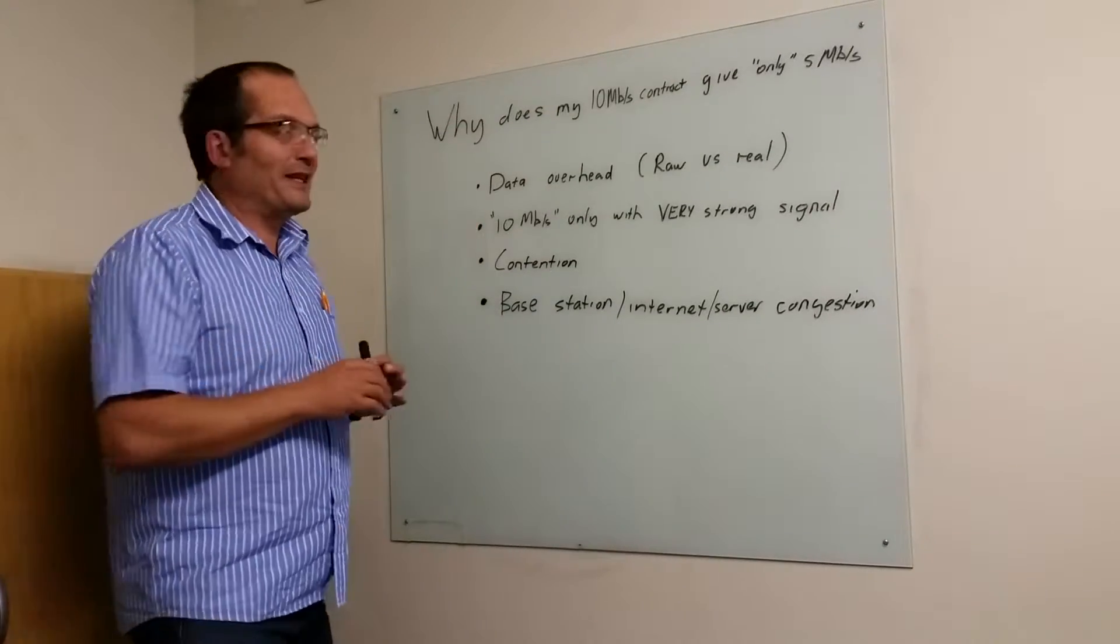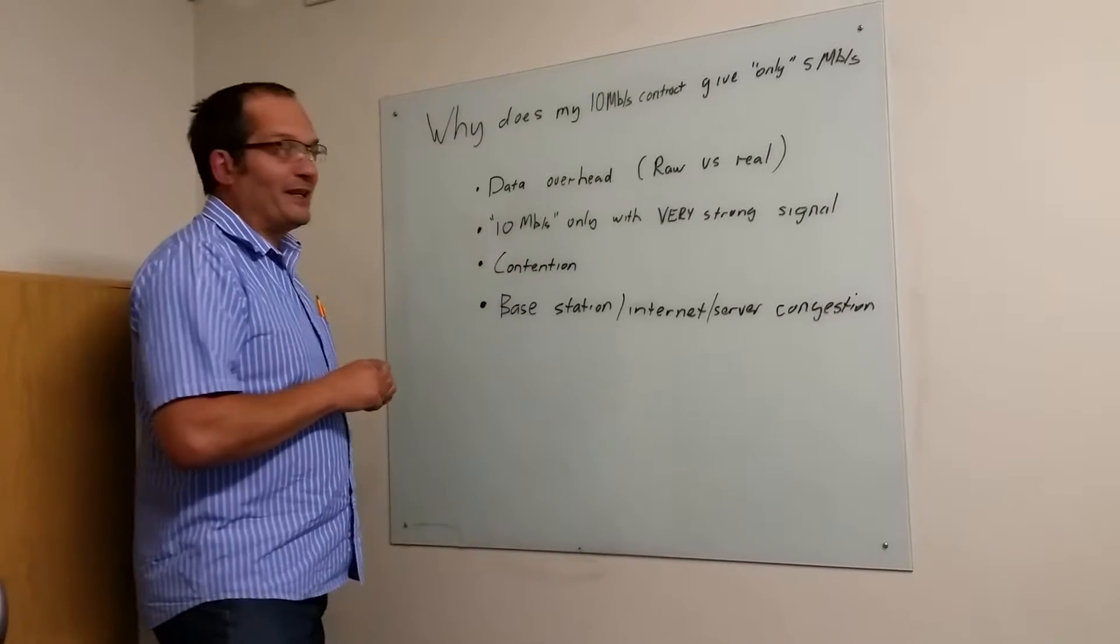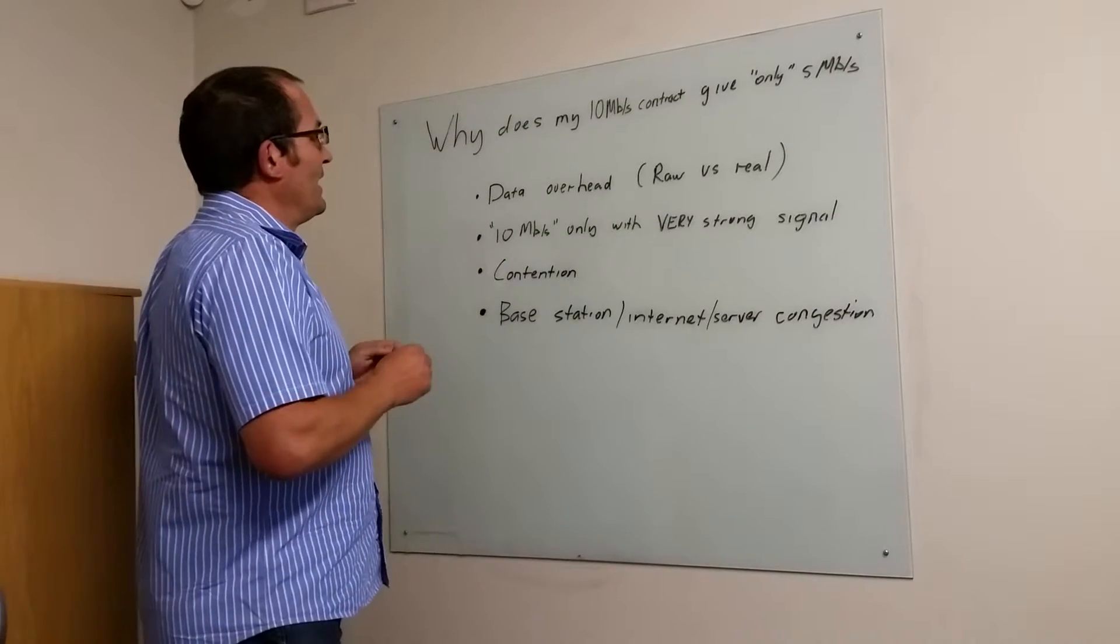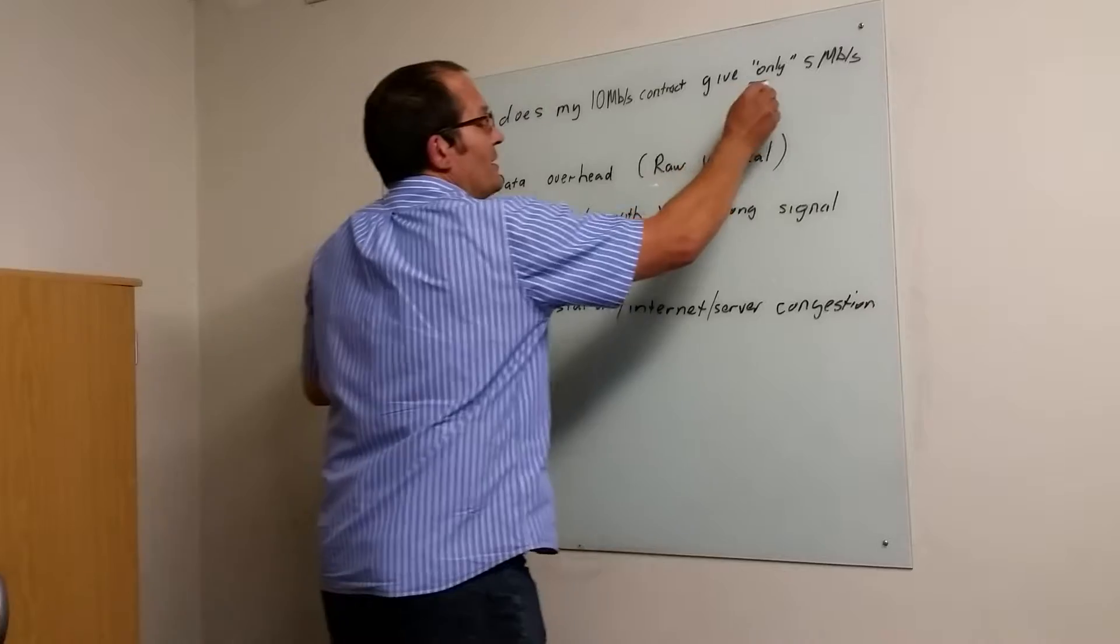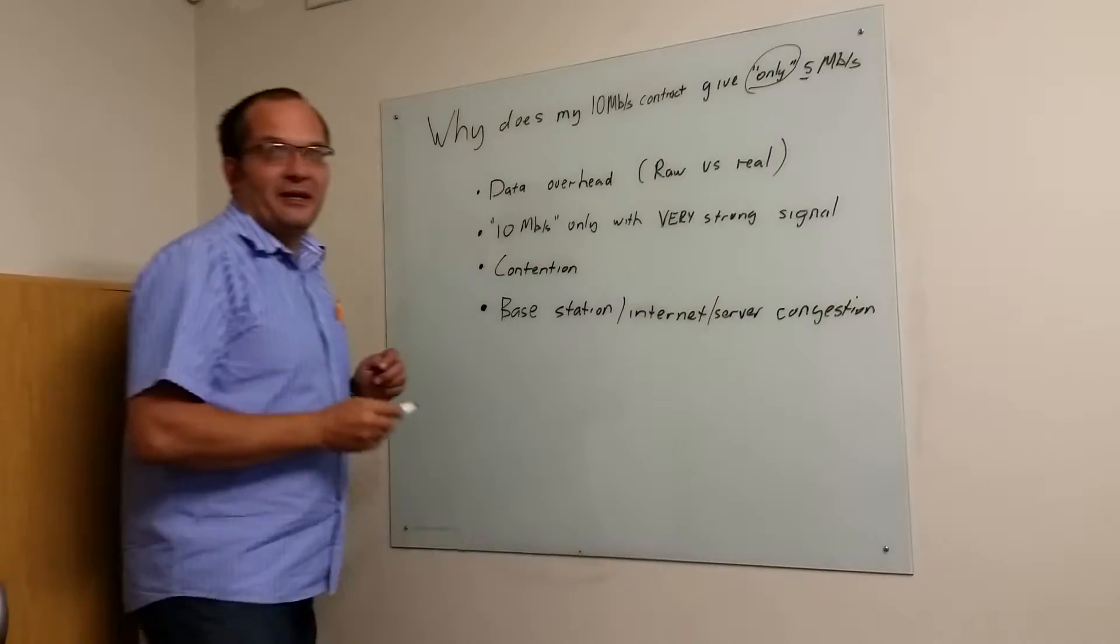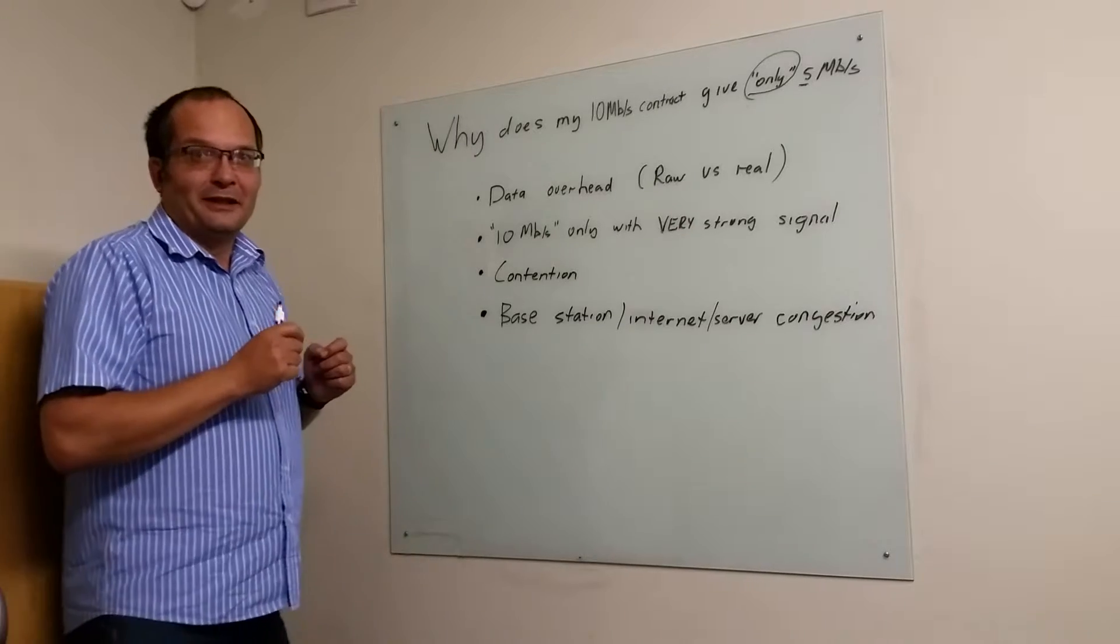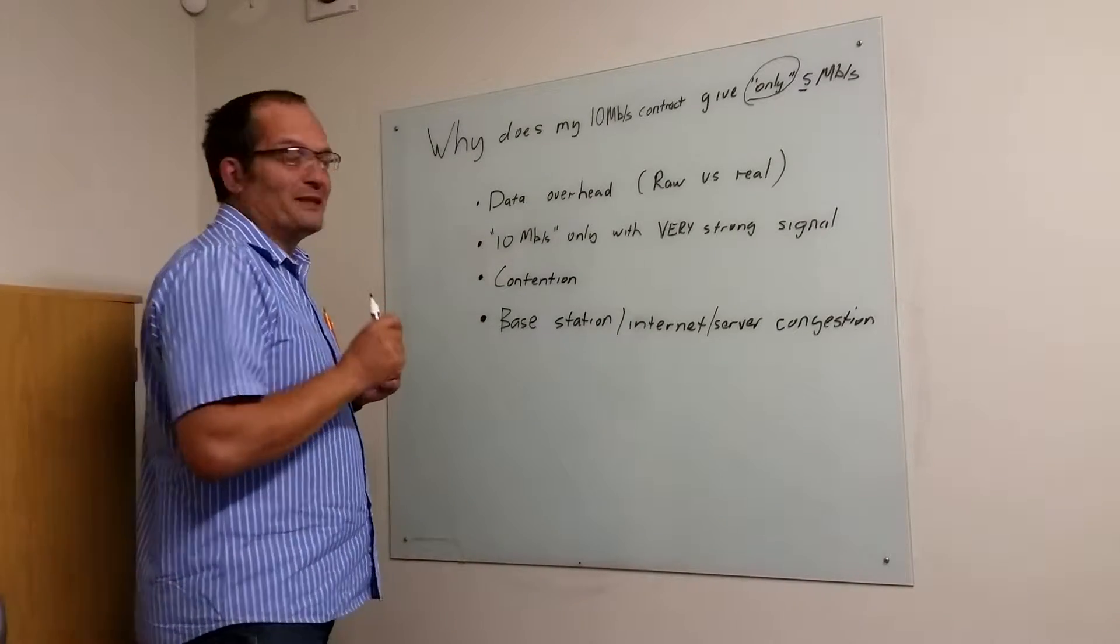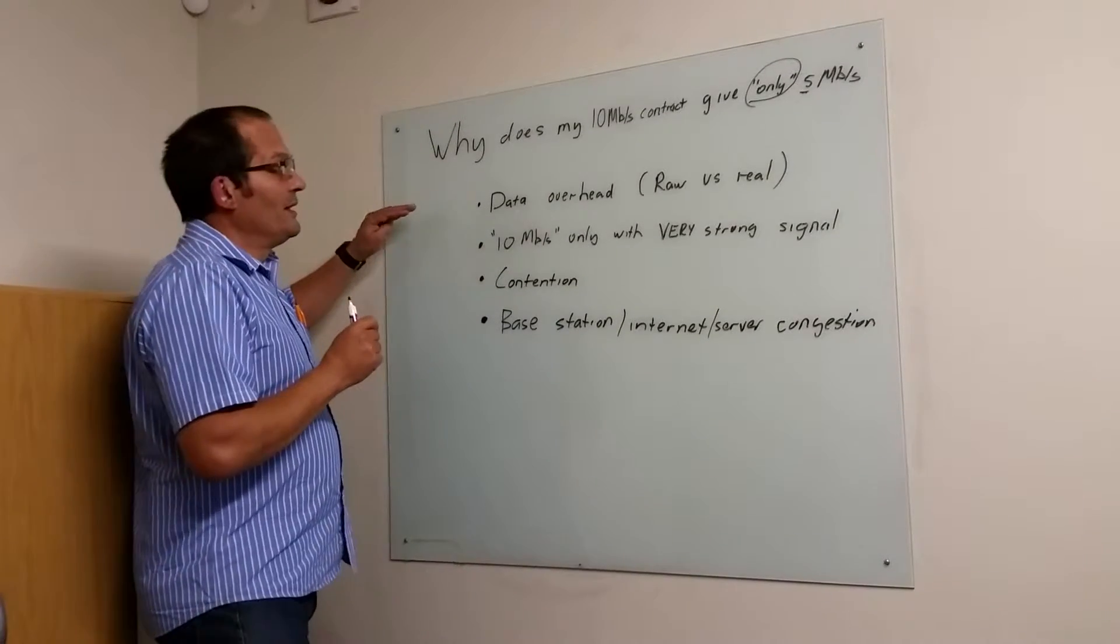The companies advertised on the brochures that they do 10 megabits per second. If you're getting 5 megabits when they advertise 10, you're actually doing extremely well. So don't complain about that. You can get much less, and let me explain why.